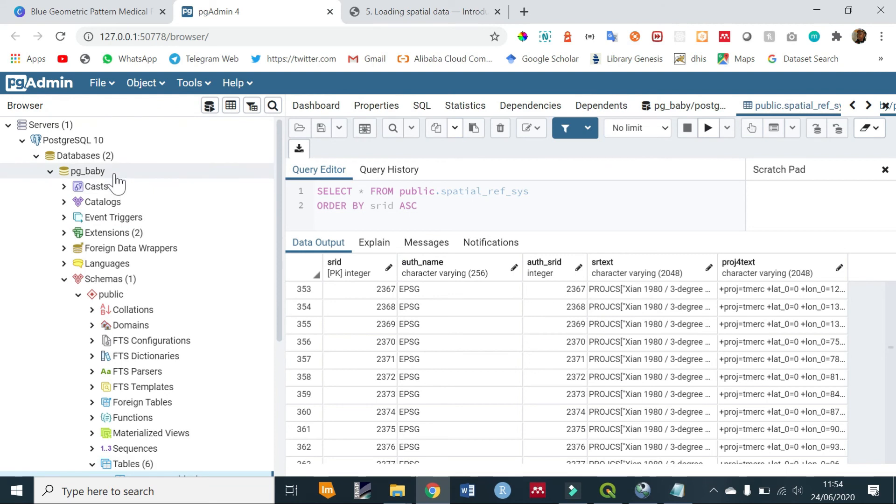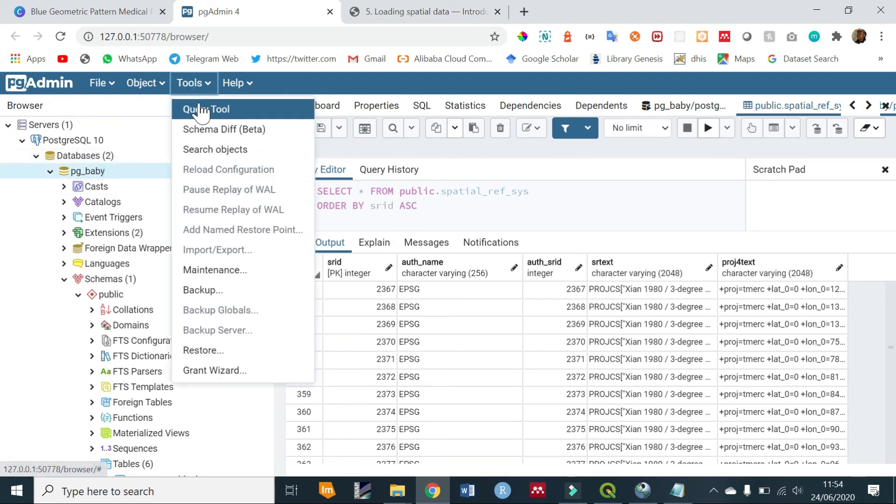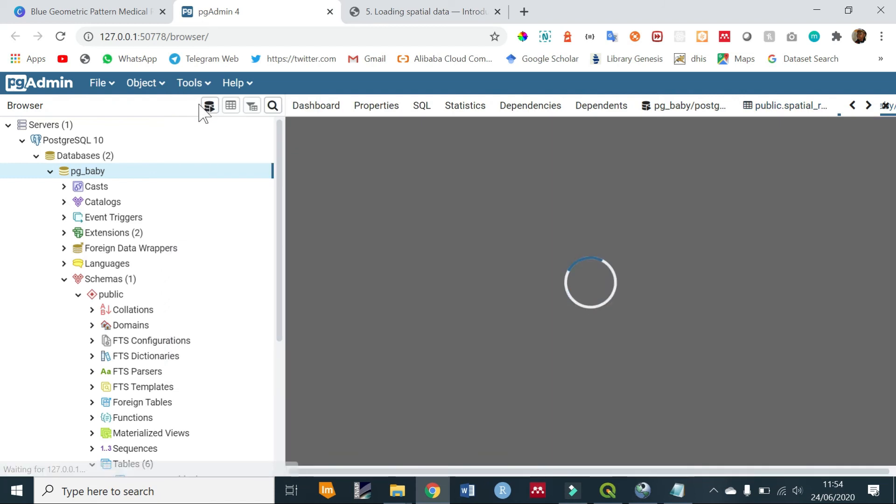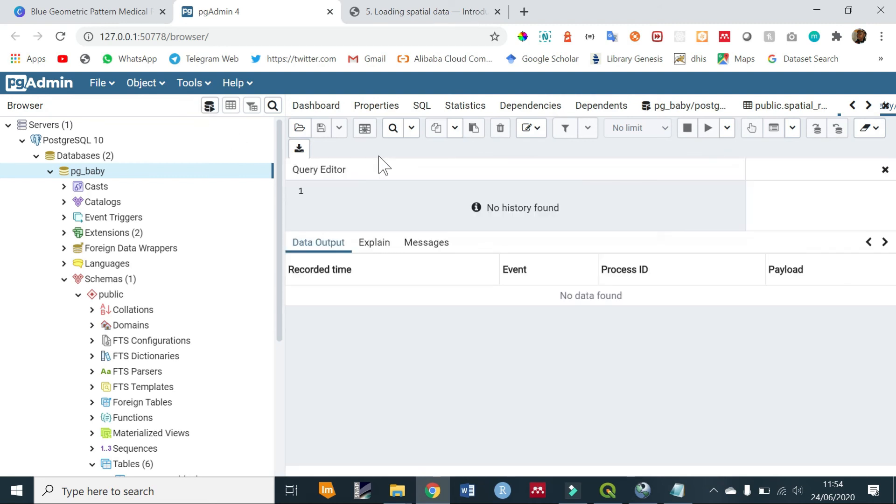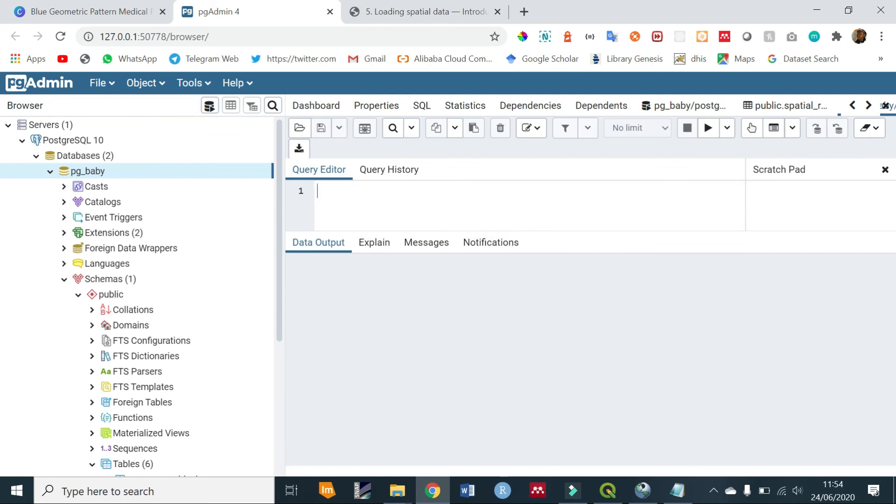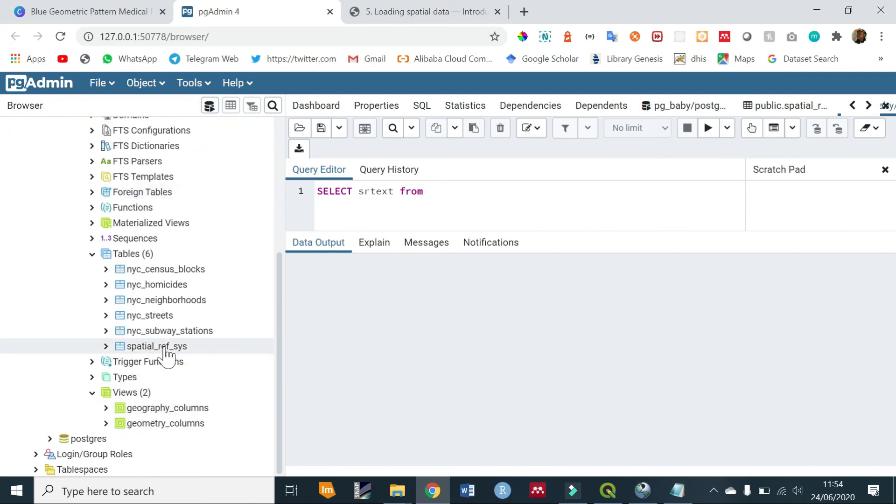With your database highlighted, just select Query Tool. Then you want to check information about the SRID we had set. Don't worry about the command if it sounds too complex now, but you are going to do a SELECT sr_text FROM spatial_ref_sys WHERE...